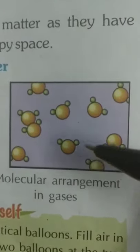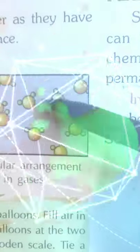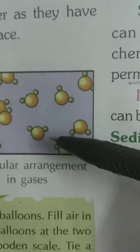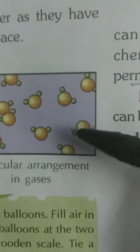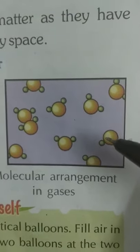We cannot compress solids either. About gases, we learned that there is maximum intermolecular space and intermolecular force is negligible. So gases do not have definite shape and do not have definite volume, but we can compress gases by applying high pressure.